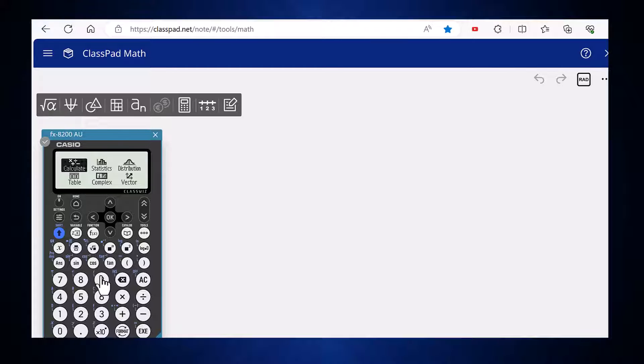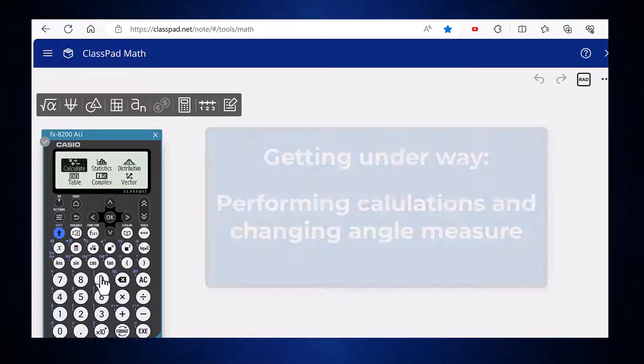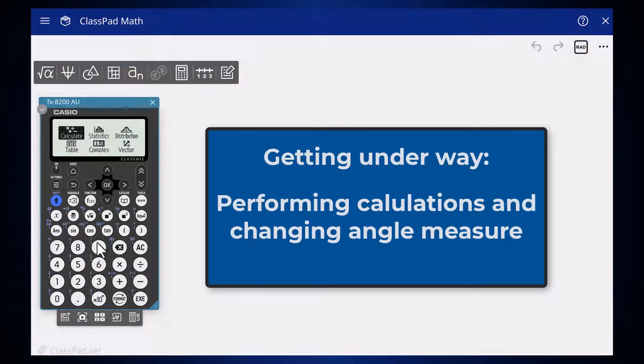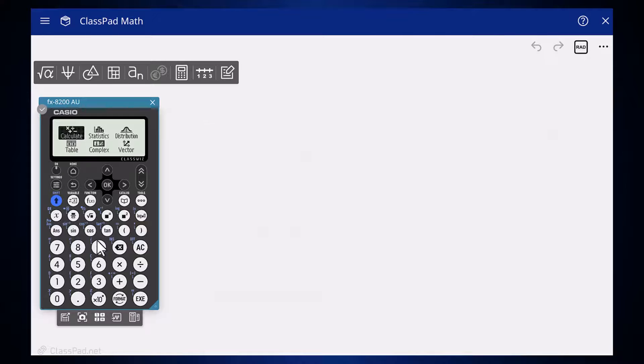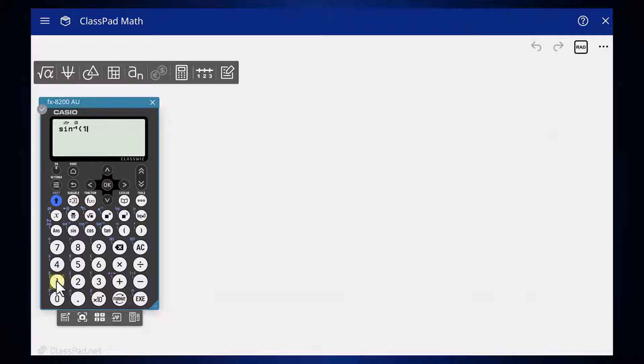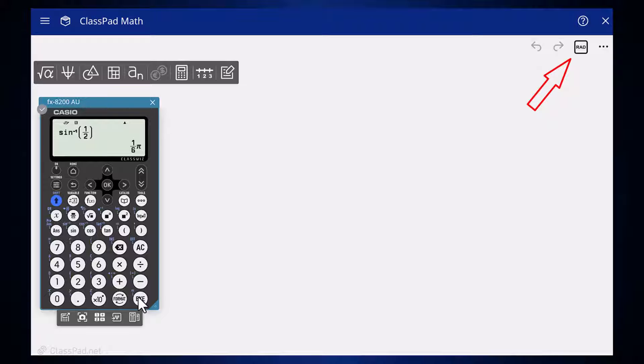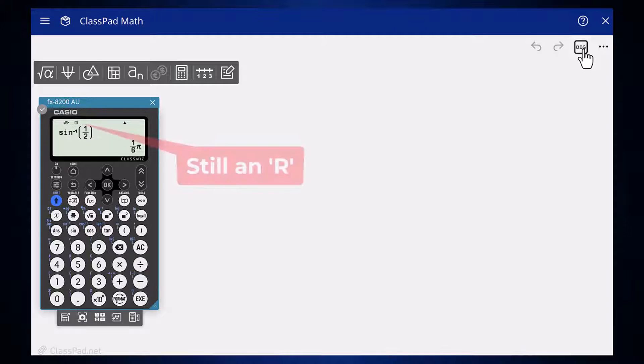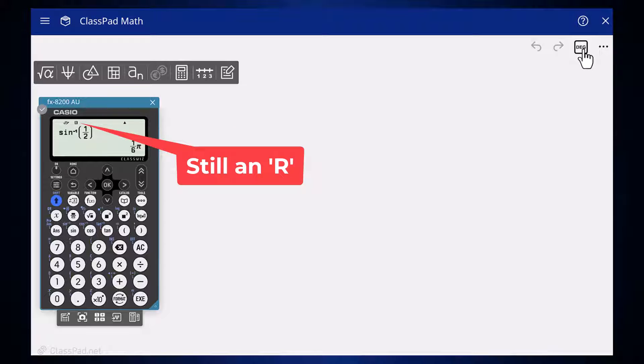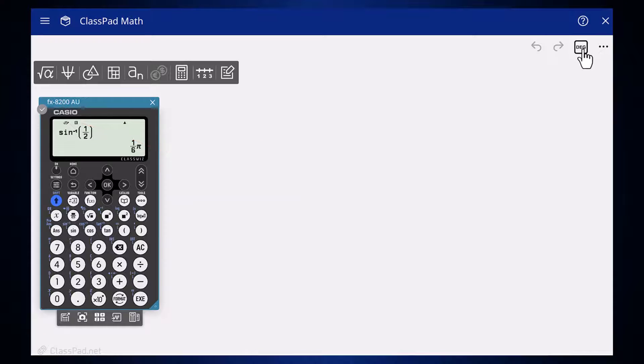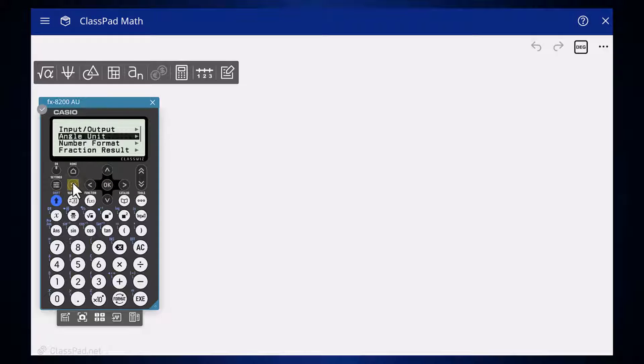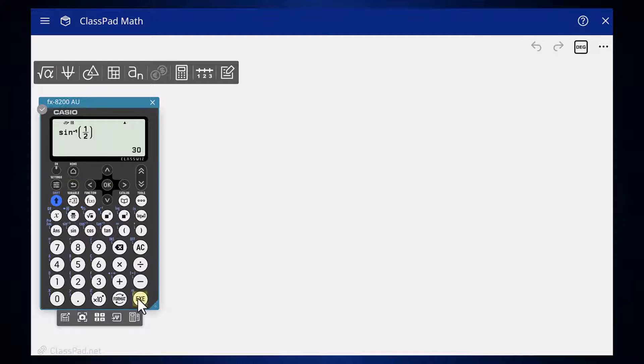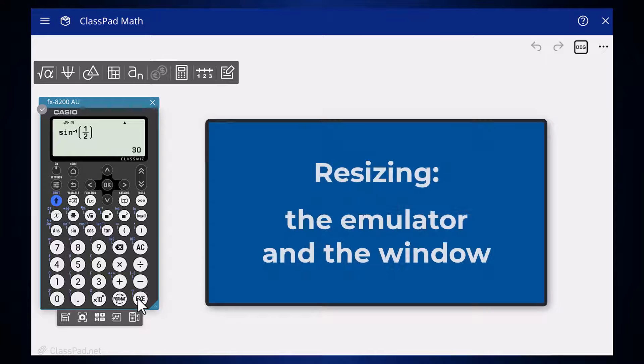If you want to perform a calculation like this one in terms of degrees rather than radians, you might be tempted to click on the rad icon on the top right of the screen. Unfortunately, this does not change the setting within the emulator, as you can see from the R that remains on the display at the top of the emulator screen. That radian setting applies to angle calculations performed elsewhere in classpad.net. To change the emulator to degrees, this needs to be done using the emulator's own settings key.